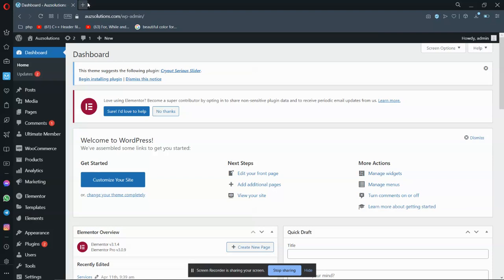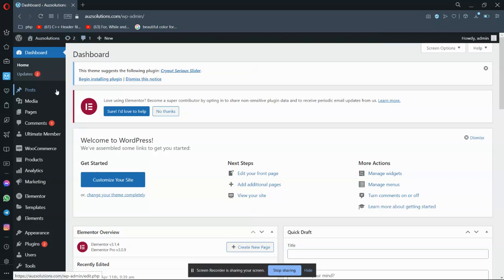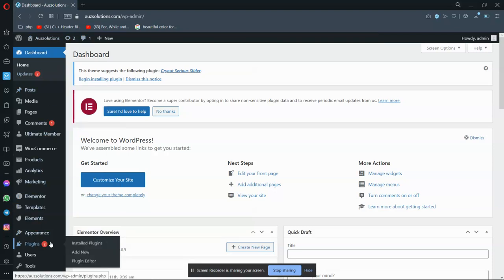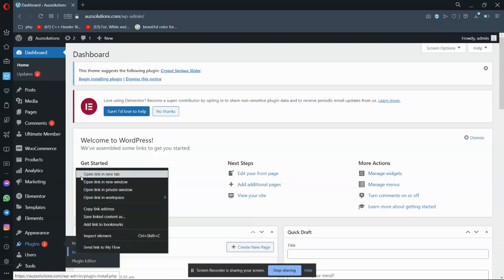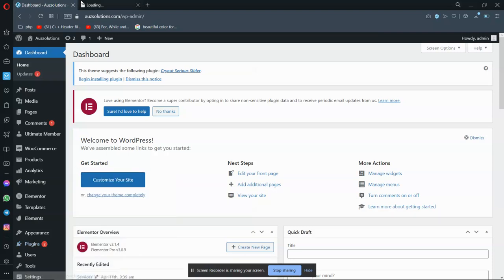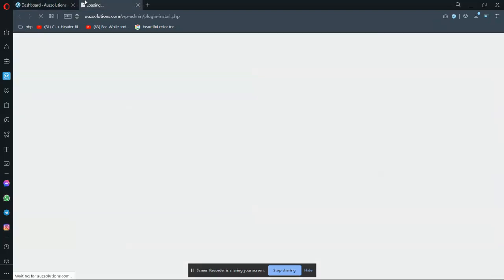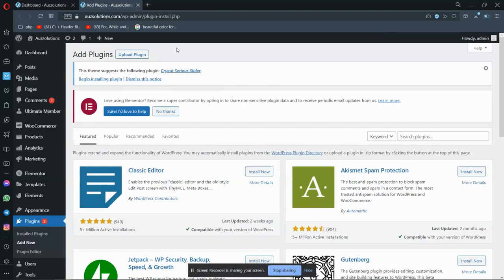First of all, go to your WordPress dashboard and now you have to go to Plugins, and now you have to go to Add New. So go to Add New Plugin. My internet is a bit slow so please be patient.